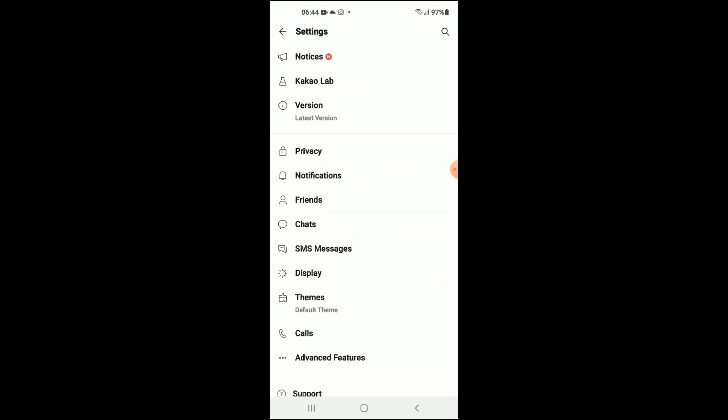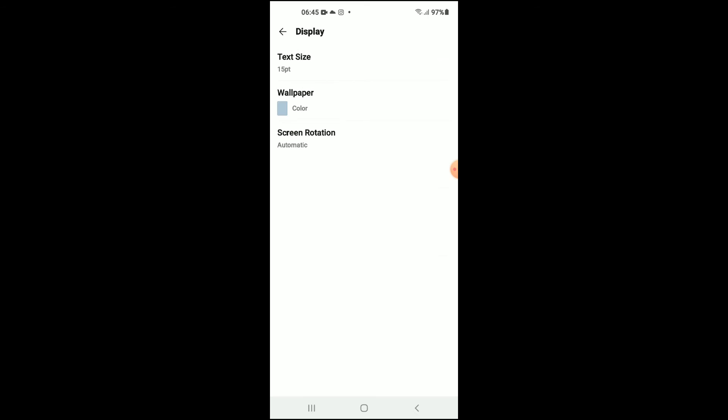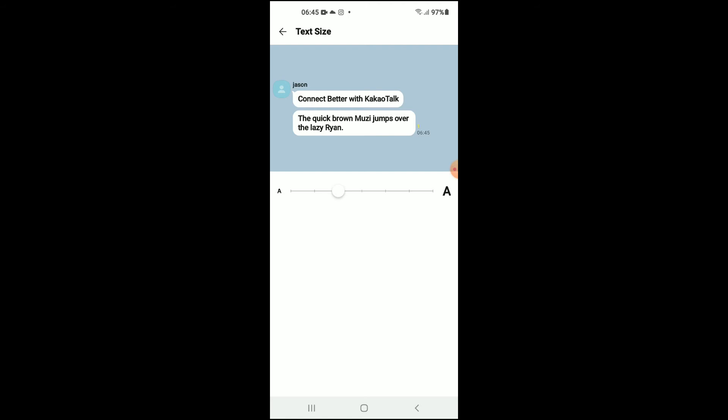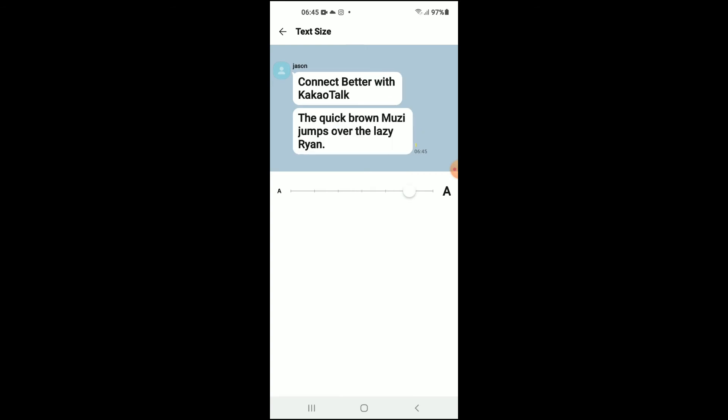And you're going to select Display, and there you'll see Text Size. You'll tap on that, and from there you can simply drag along the line and you can see the text size increasing, and you can choose the size that you would like.